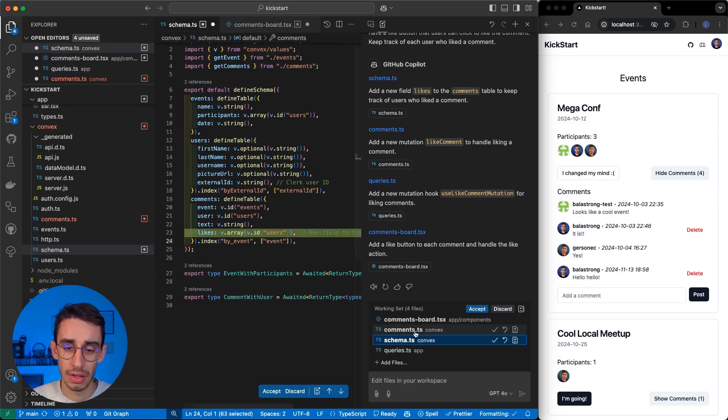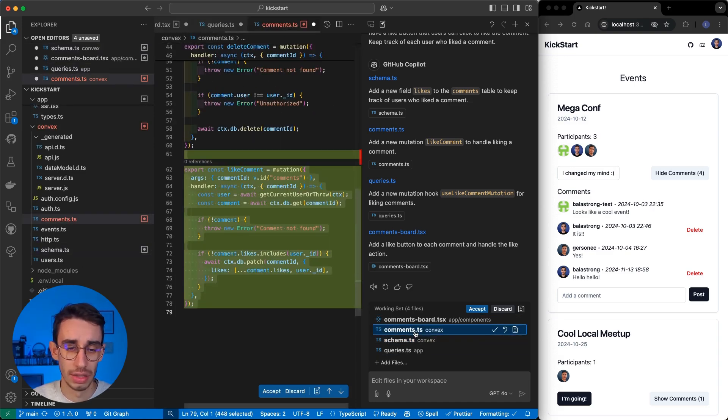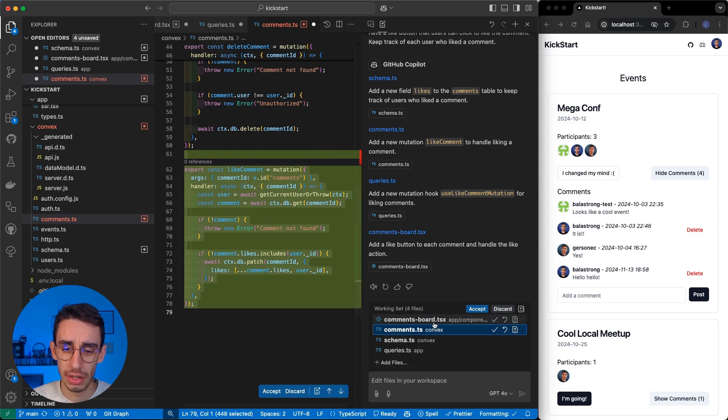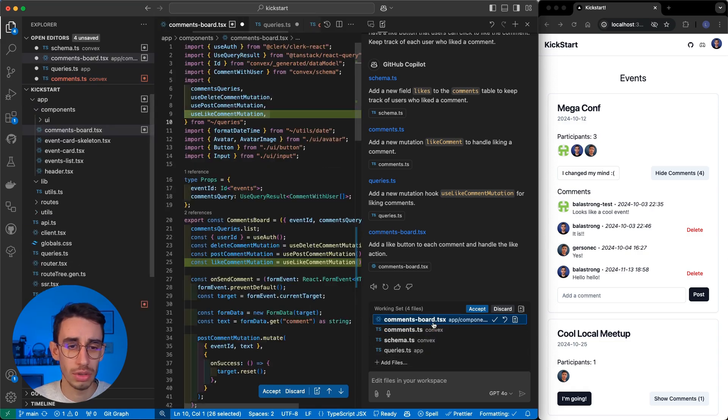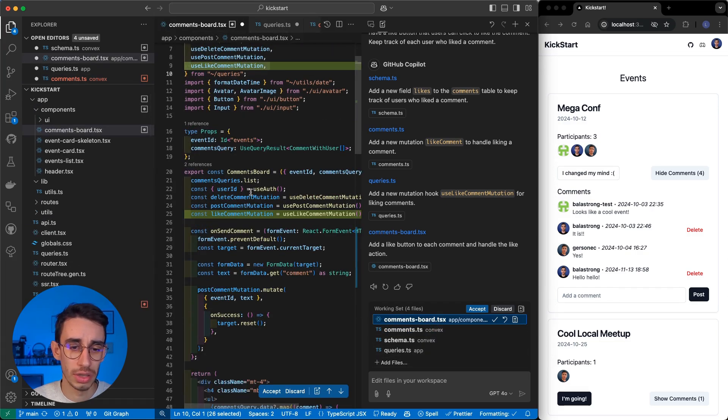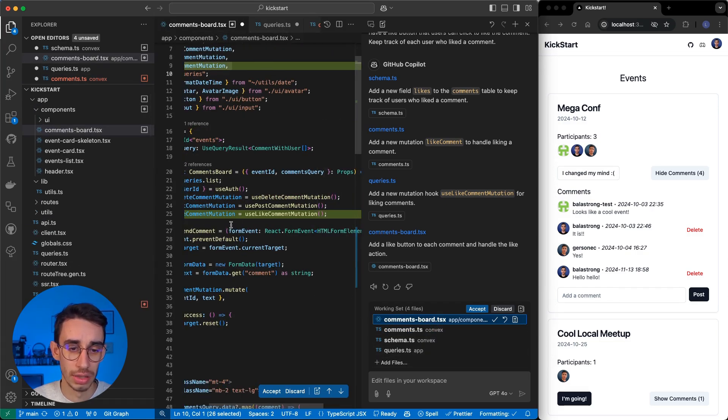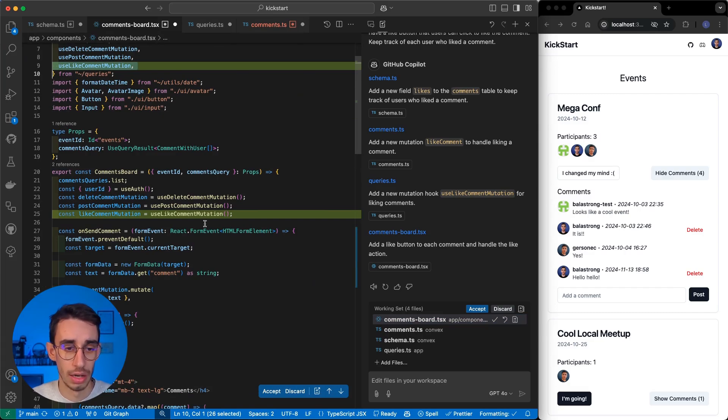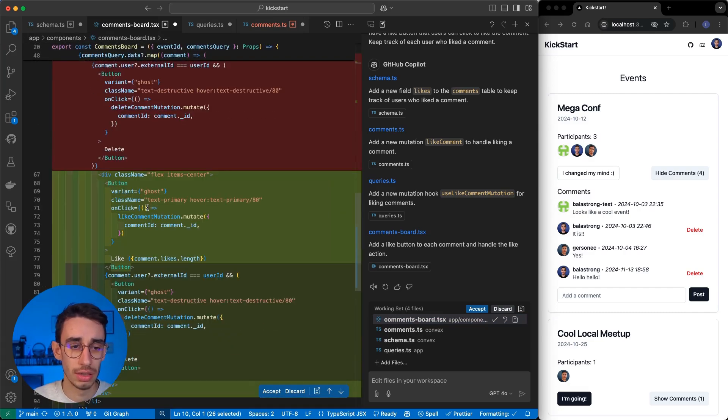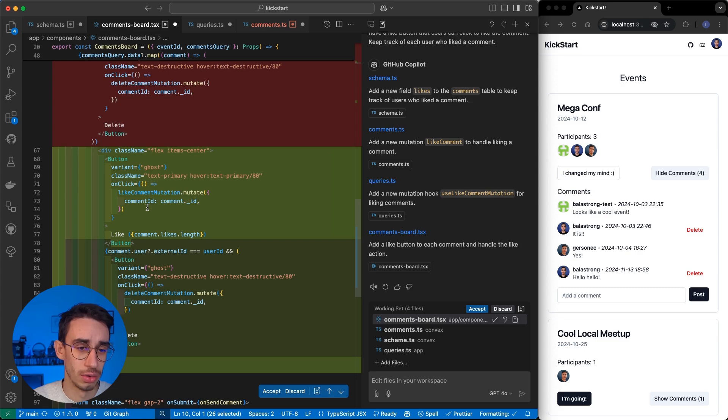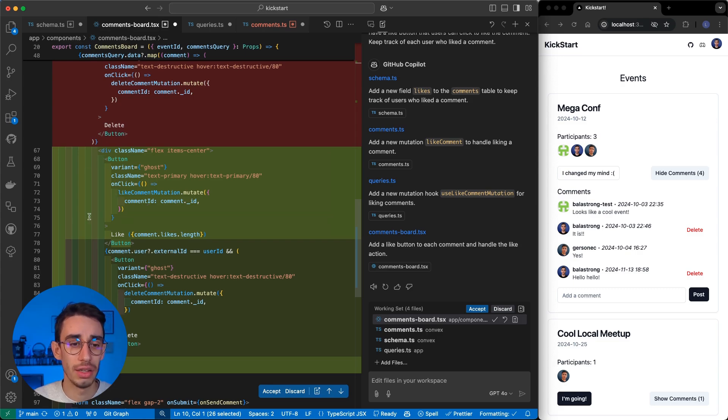I can also check the schema, which seems fine. I can see that the comment mutation is there. And also, the comment board is now using this like mutation, and it tried to... Yep, there it is. It added the new button here to show the likes.